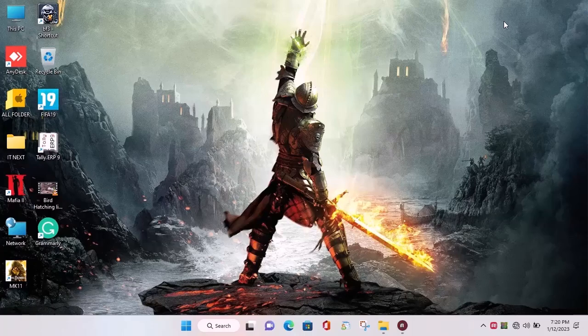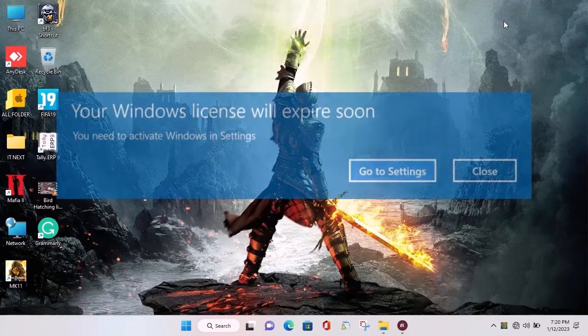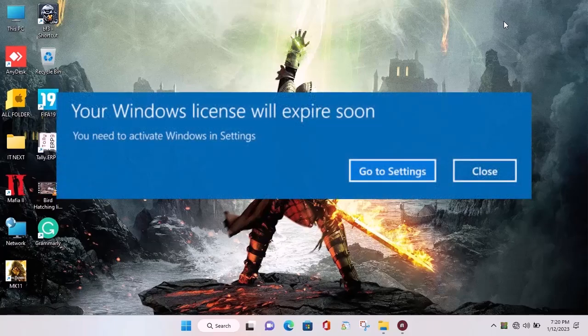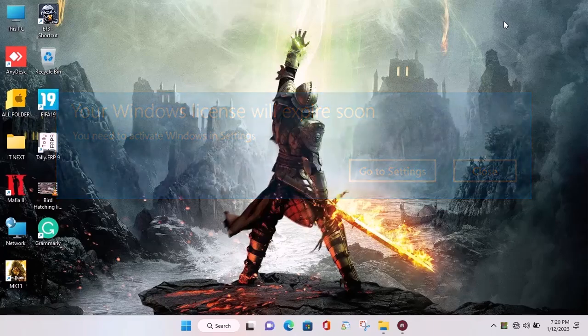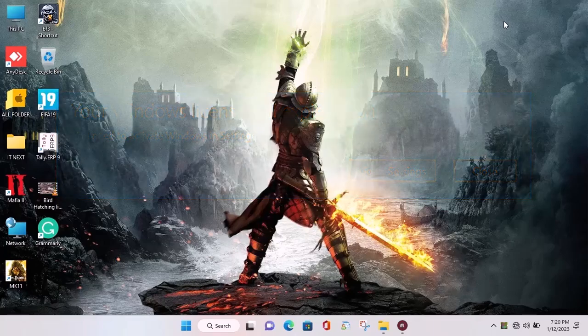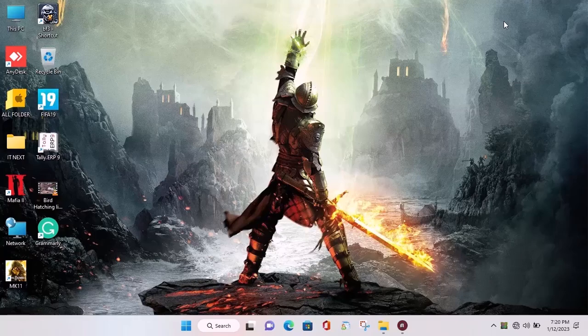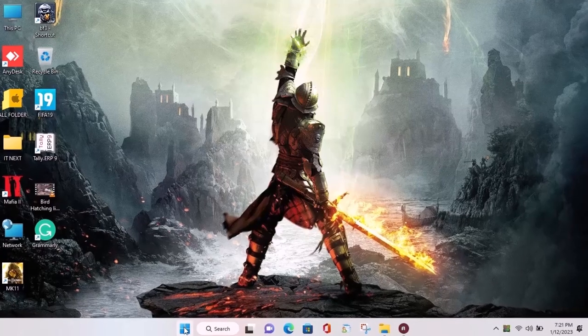Hi my friends. In this video I'm showing how to fix your Windows license will expire soon in Windows 11 and 10. If you fail to fix the error with this video, then check the description for other videos that can help you out.